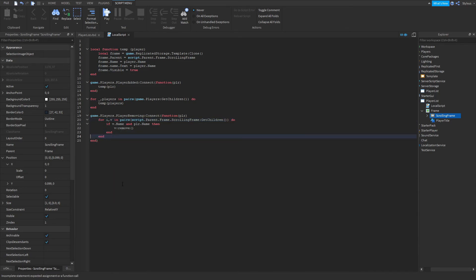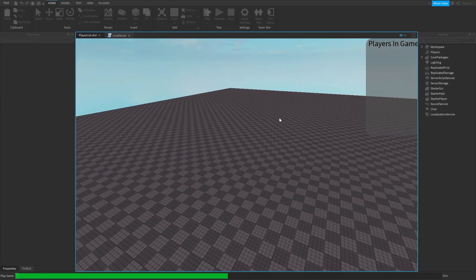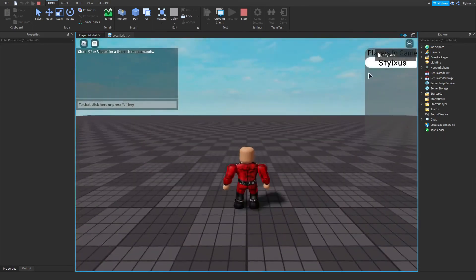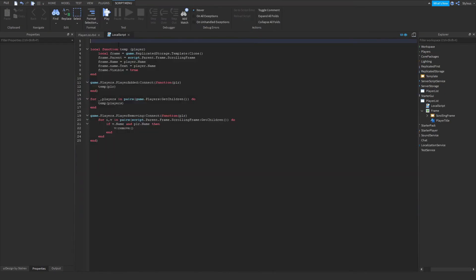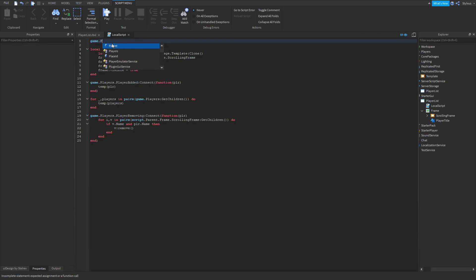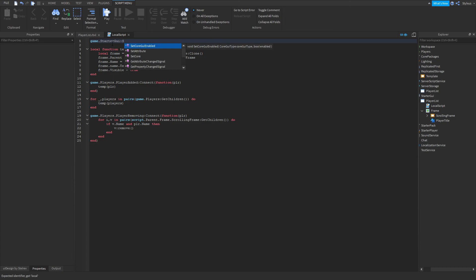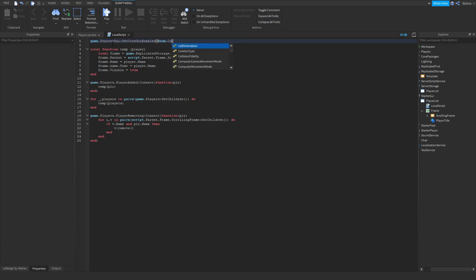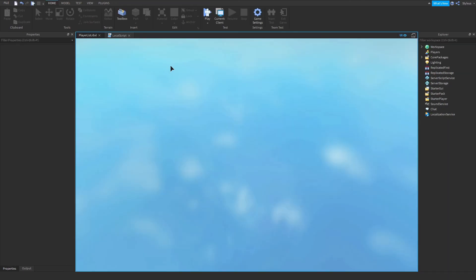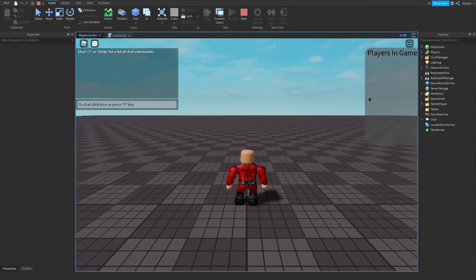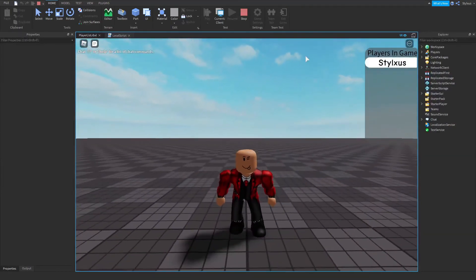Also, don't forget to disable the original default player list GUI, because that could mess things up. To do that: game.StarterGui:SetCoreGuiEnabled(Enum.CoreGuiType.PlayerList, false). That disables the original player list, and your custom GUI is all done.